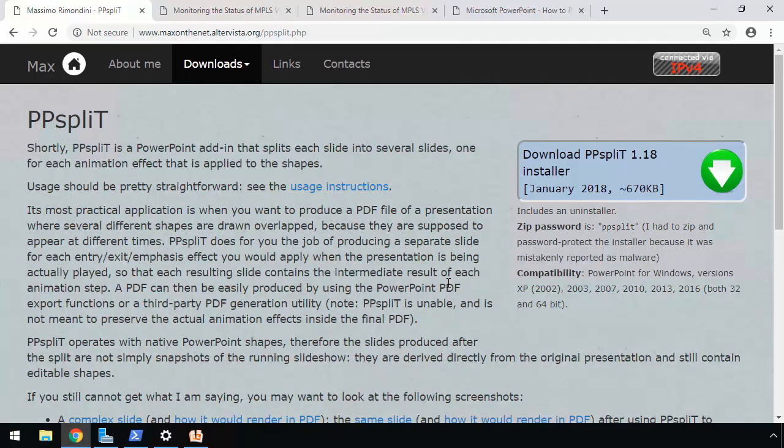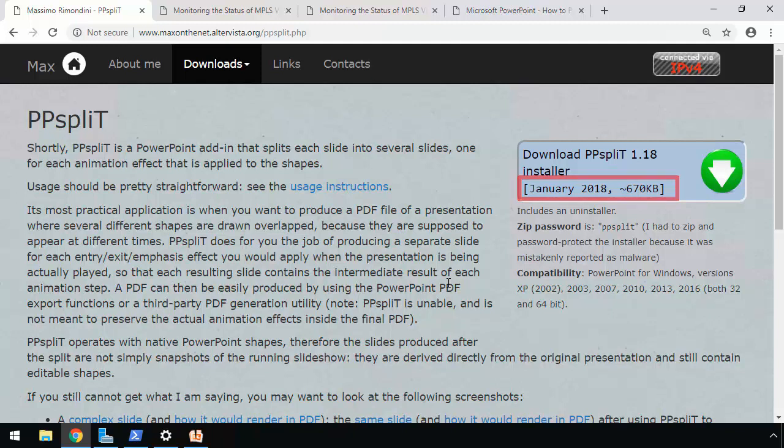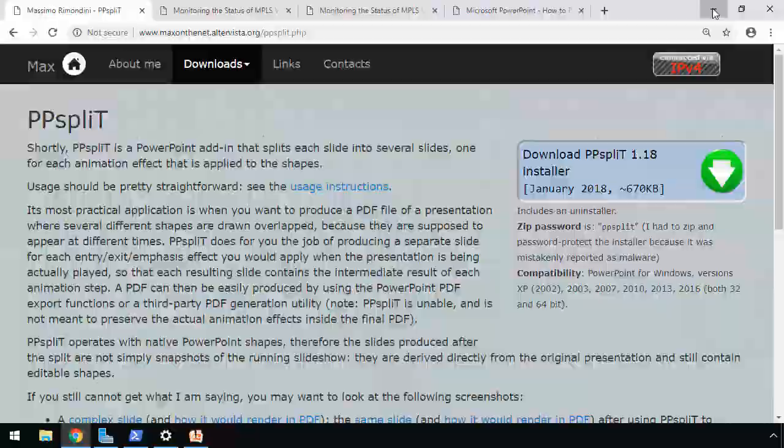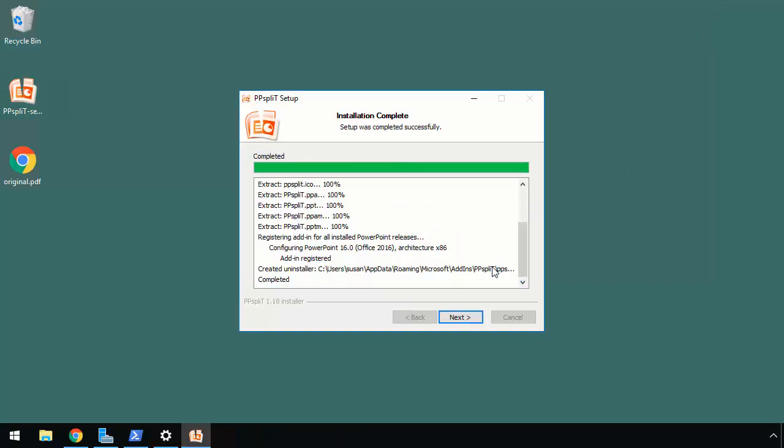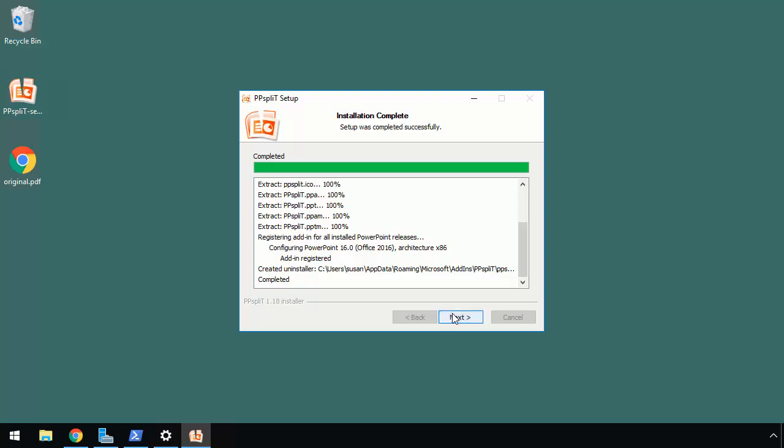You'll notice that the developer issued his latest release in January 2018. And I'm recording this video in early February 2019. So it's been a little while. But again, I wanted to show you this video to demonstrate that the ppsplit add-on works in PowerPoint 2019 for Windows. It'll certainly work in earlier versions.